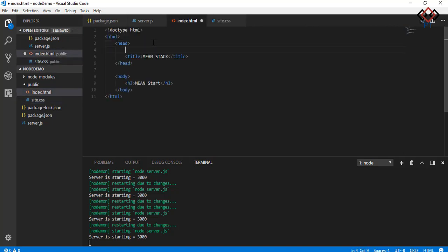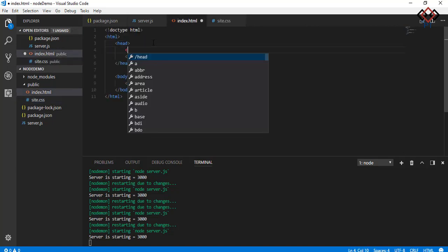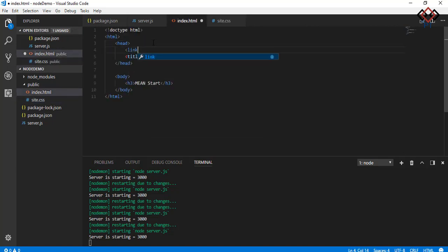Now add the CSS file reference to HTML file.